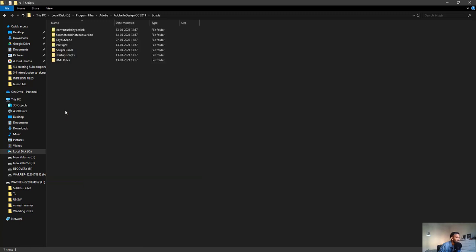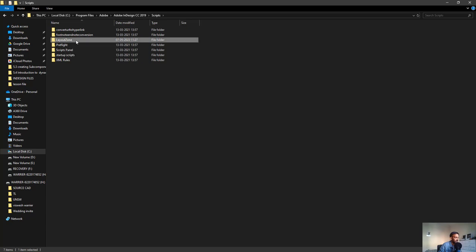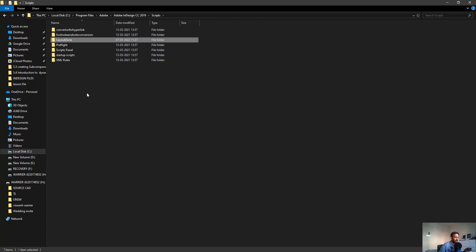Open up your Scripts folder and paste it right here. I'm not going to paste it because I already have it installed. Make sure before you paste it into this location your Adobe InDesign is closed so that the installation process is successful. After you paste it, you can open up InDesign.